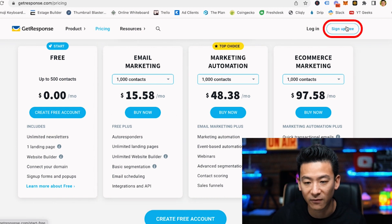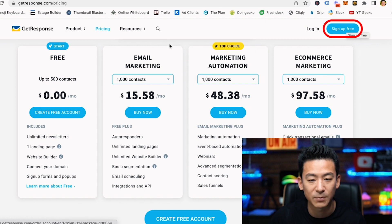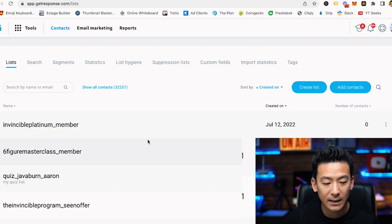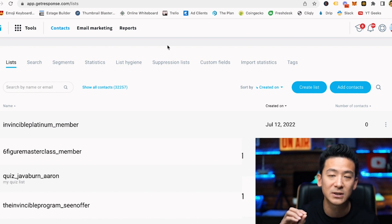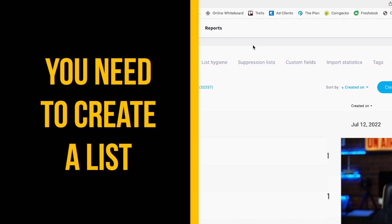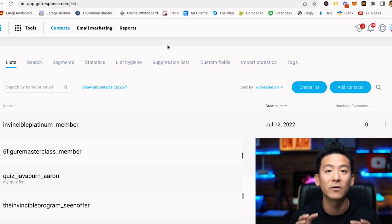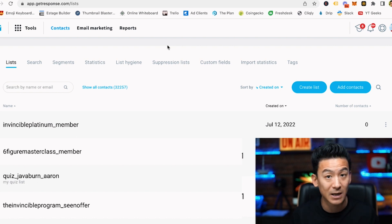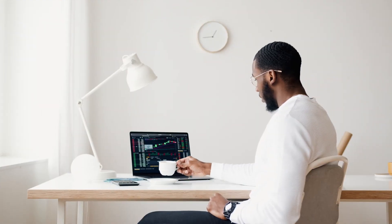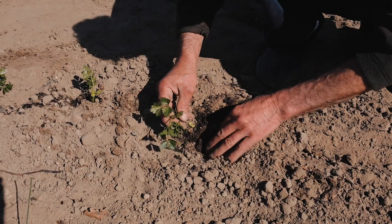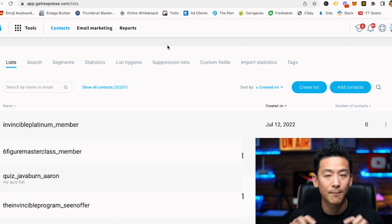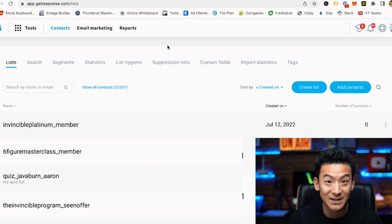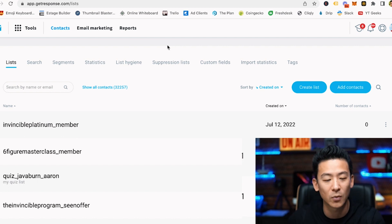I'm assuming you're going to go ahead and sign up for free. Once you've signed up with GetResponse you'd come into the back end of the program, which looks something like this. The thing you need to do is create a list — a list is basically where you house a specific group of contacts. For example, if you're in the make money from home niche or health and fitness or gardening, you'd name your list accordingly.